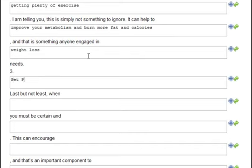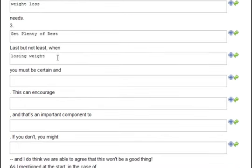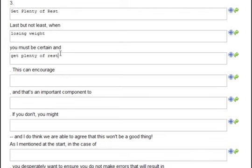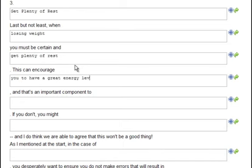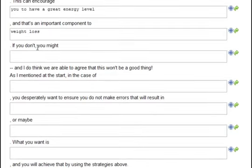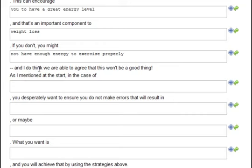Number three: get plenty of rest. Last but not least, when losing weight, you must be certain to get plenty of rest. These auto-insertions — I didn't actually have to type anything and it completed the sentence for me, which saves lots of time. This can encourage you to have a greater energy level, and that's an important component to weight loss. If you don't, you might not have enough energy to exercise properly — and I think we can agree that won't be a good thing.